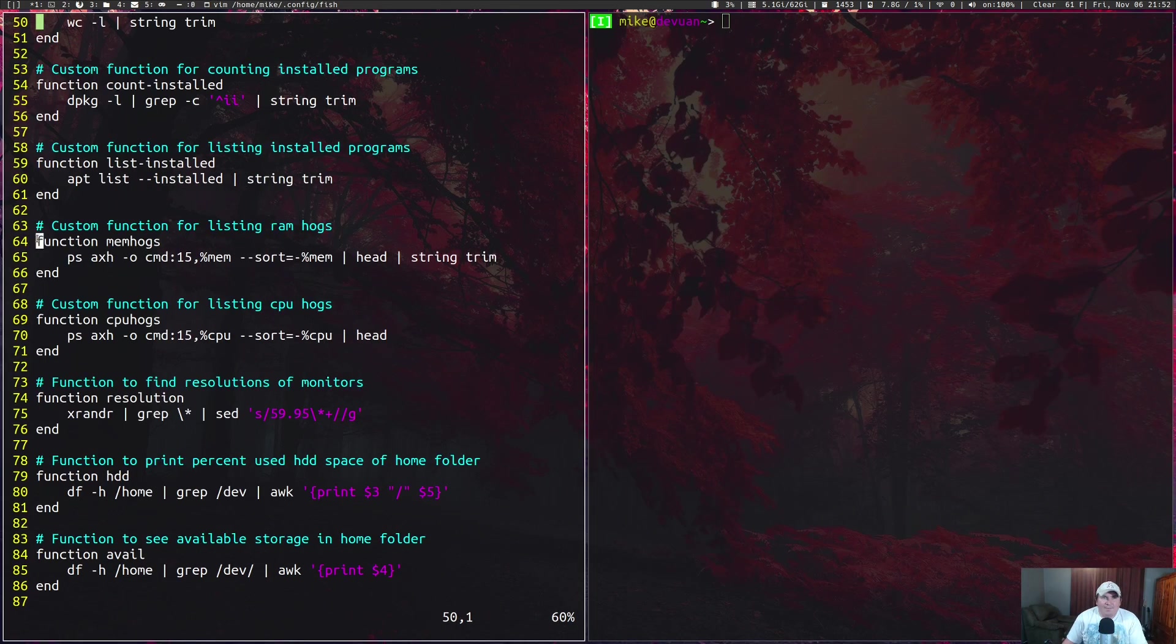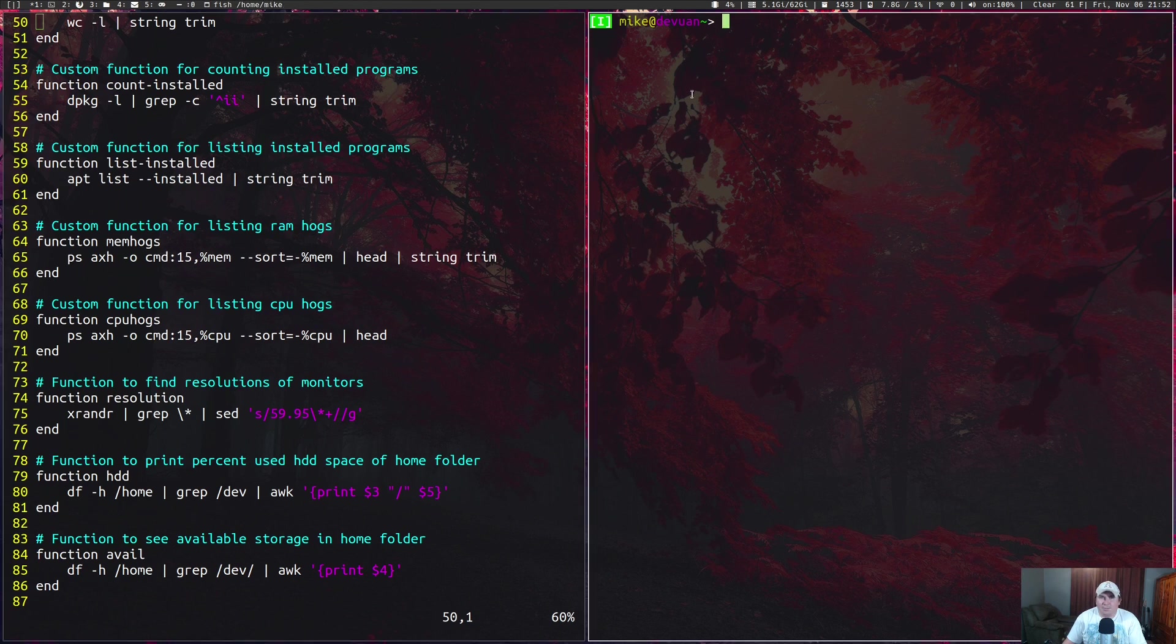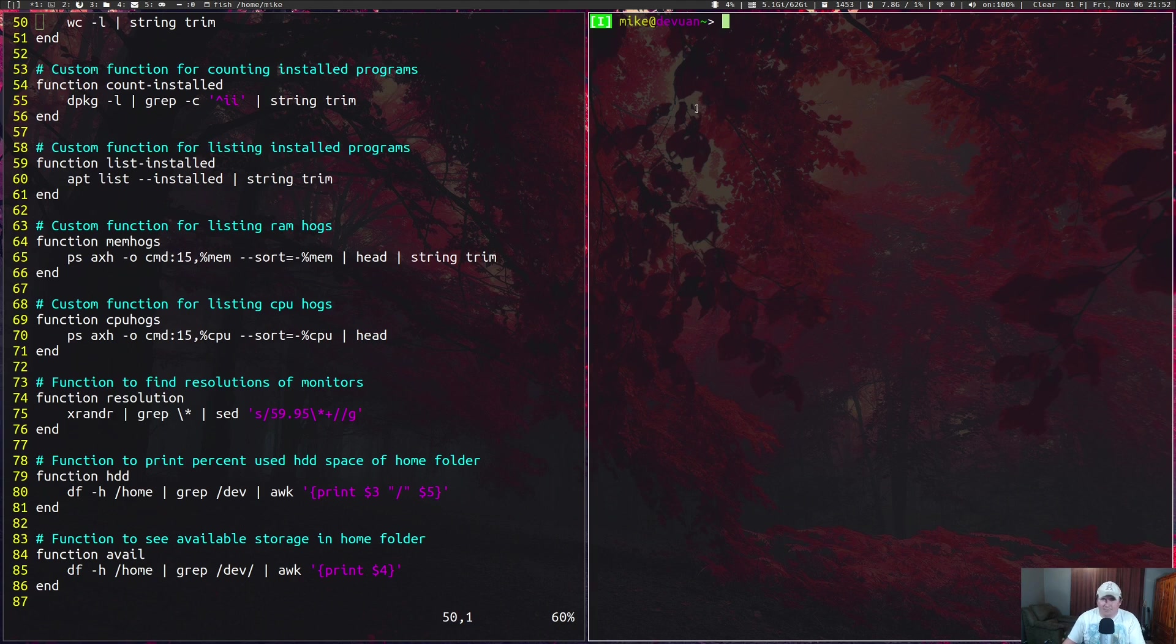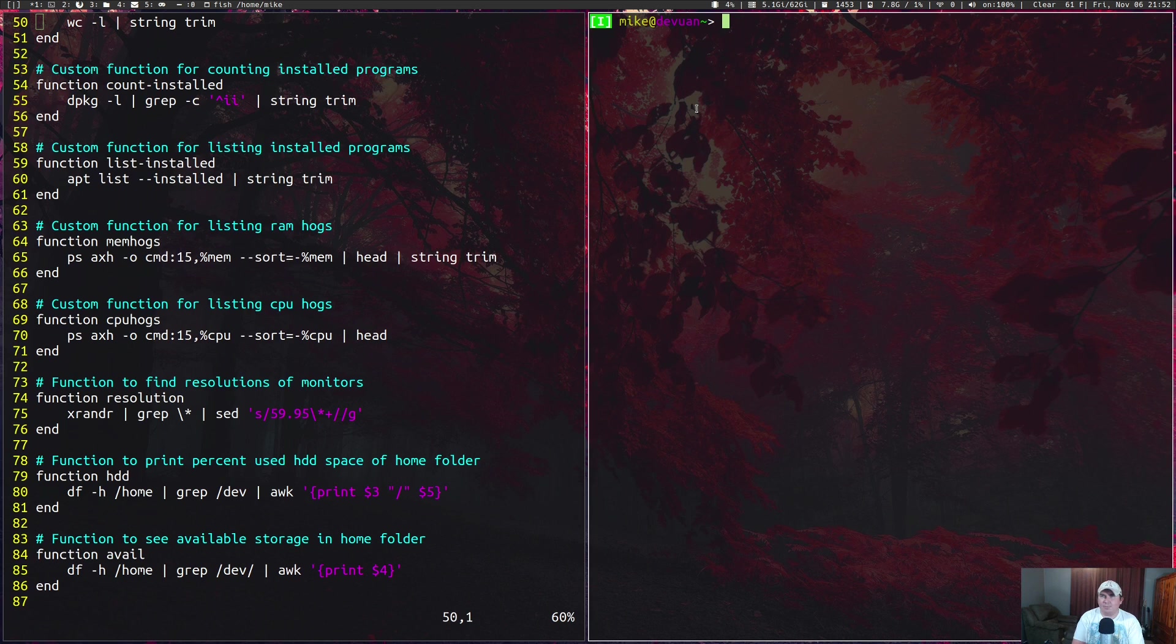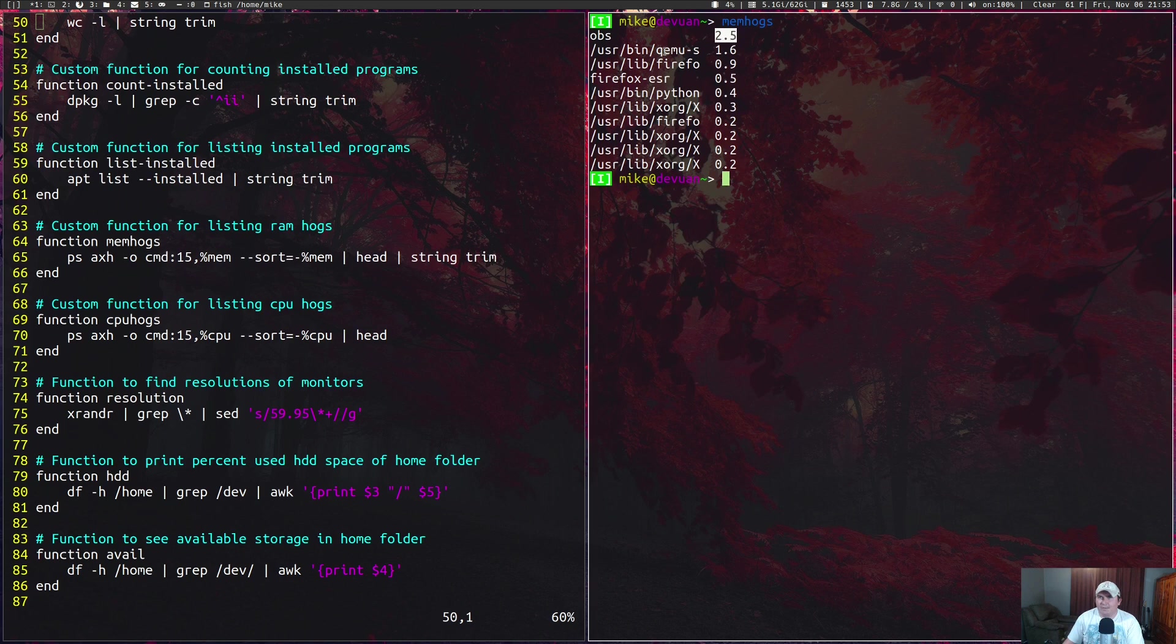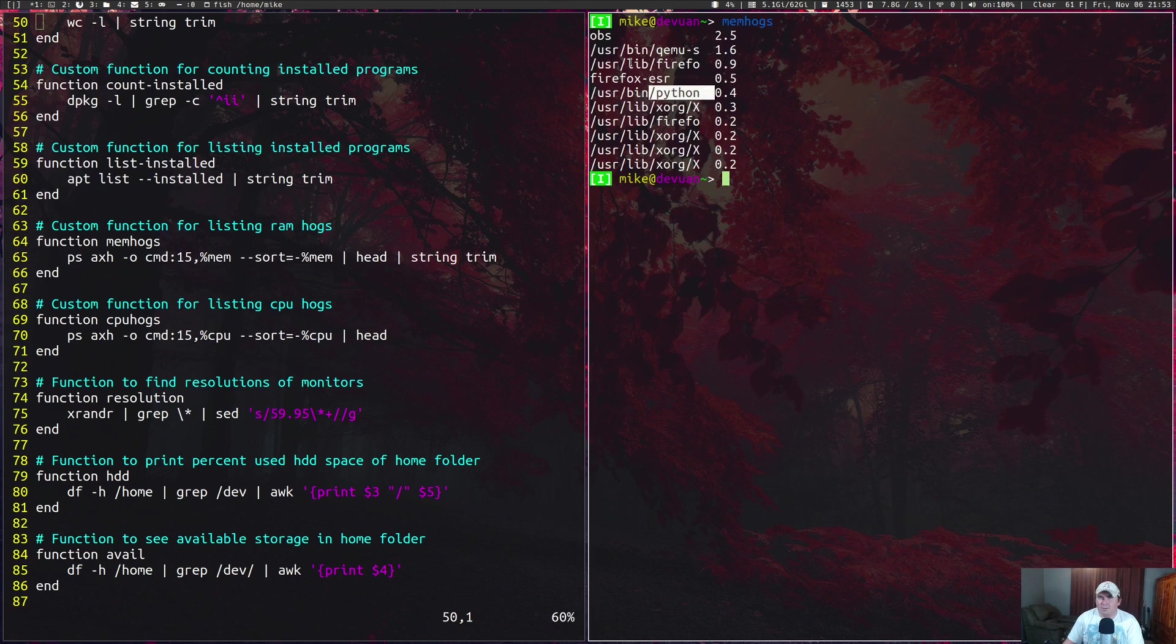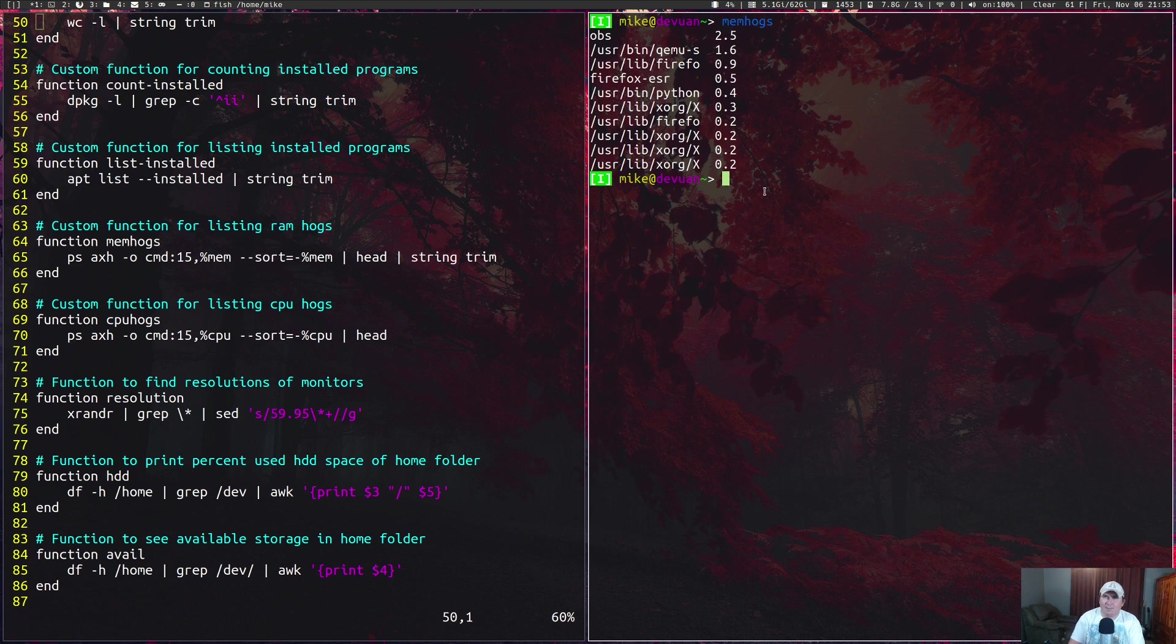I've got some more functions called mem-hogs and cpu-hogs, which are just going to give me a short list of the biggest RAM hogs and CPU hogs on the system. Right now while I'm recording the video, I'm just going to do mem-hogs and it's telling me that OBS is using 2.5 gigs, Xorg is using a little bit, Python is using a little bit, Firefox is using a little bit, and QEMU is using a little bit because I still have a virtual machine running.